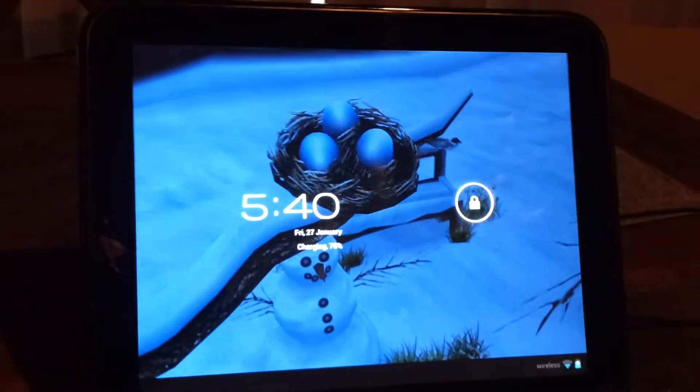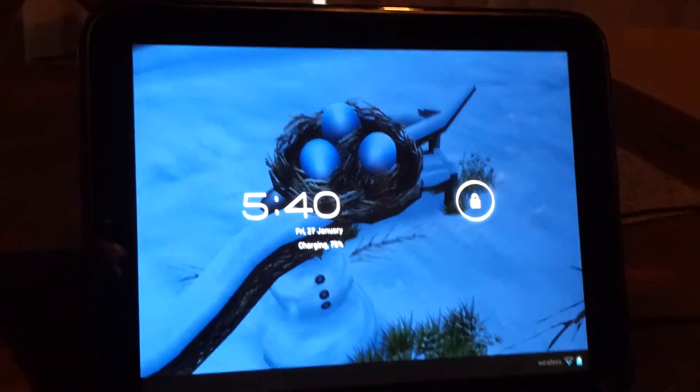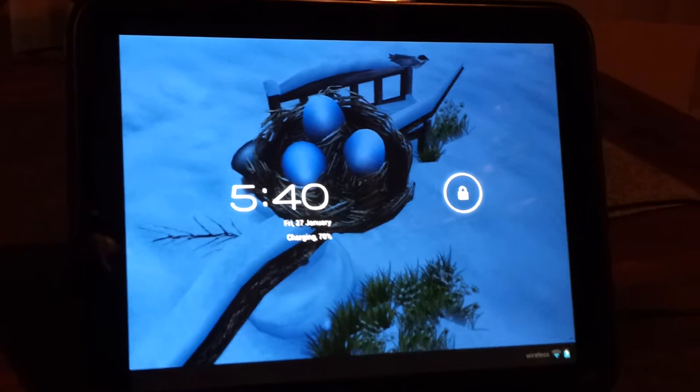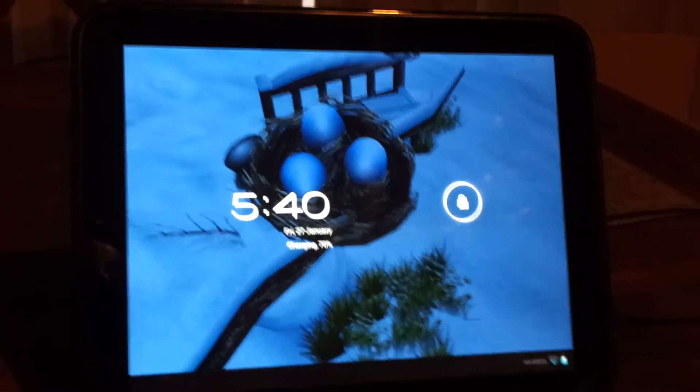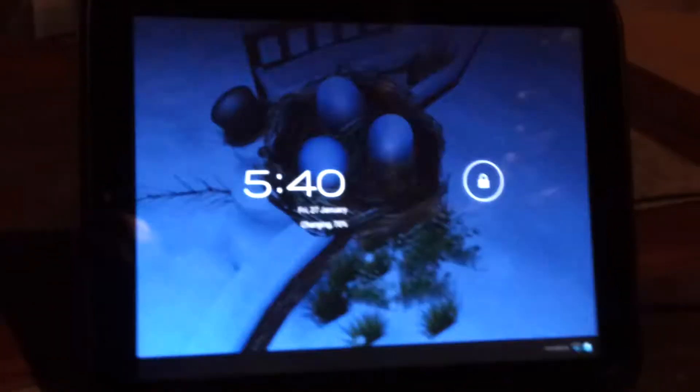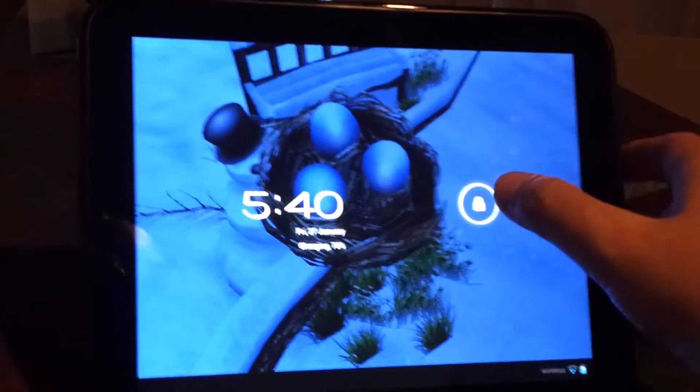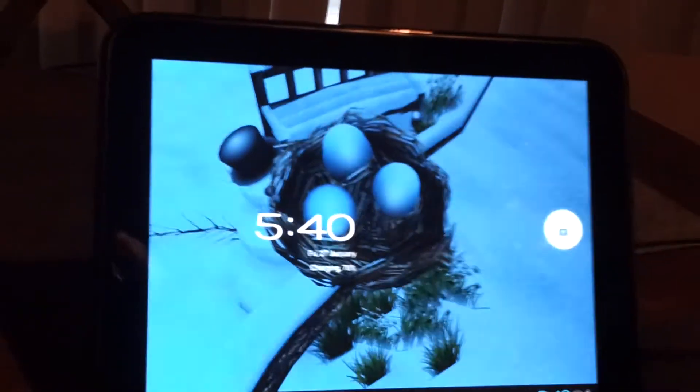So what I have here is an HP Touchpad running CyanogenMod 9 alpha 0, and what I'm going to do is update it to alpha 0.5.